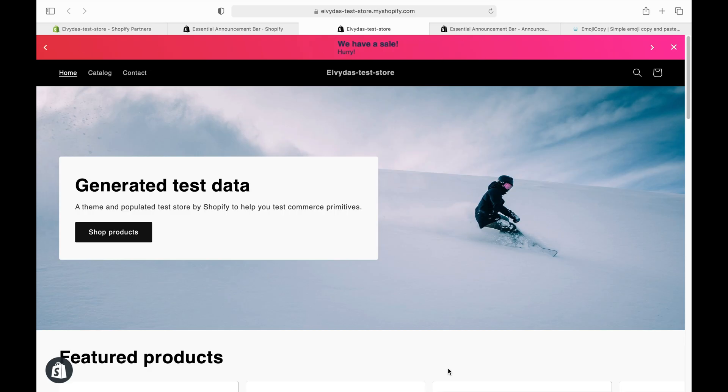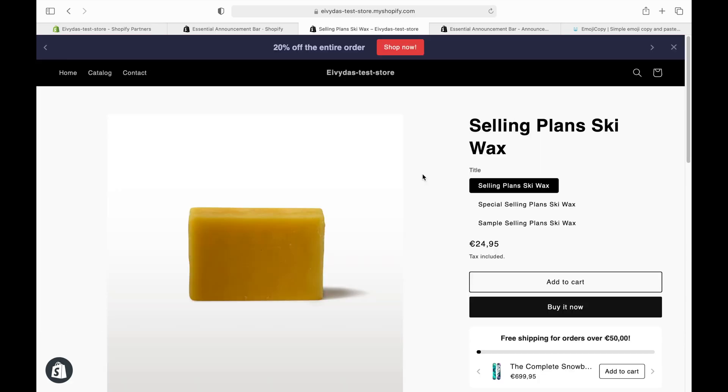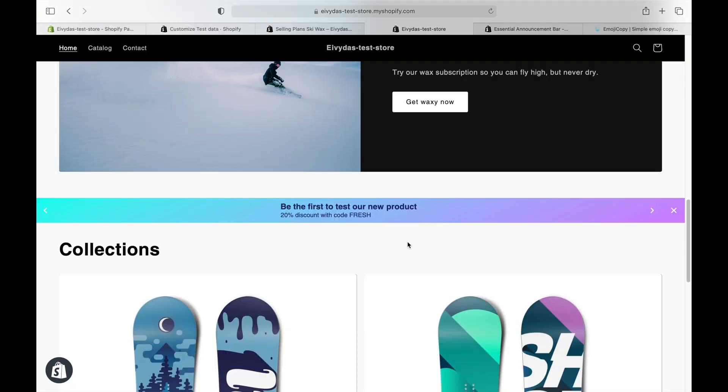Today, we're diving into how to add a sliding announcement bar in Shopify, also known as a rotating announcement bar.